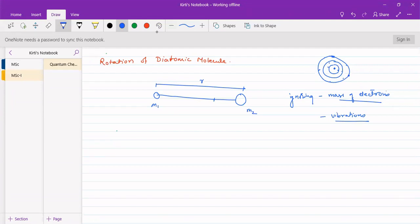Actually, vibrational motions do occur. As we studied last semester, there is a zero point energy associated with vibrational motion, meaning even at zero Kelvin, vibrational motions persist. Rotational motions can stop but vibrational motions remain. But for our simplicity, we consider that vibrational motions do not occur.